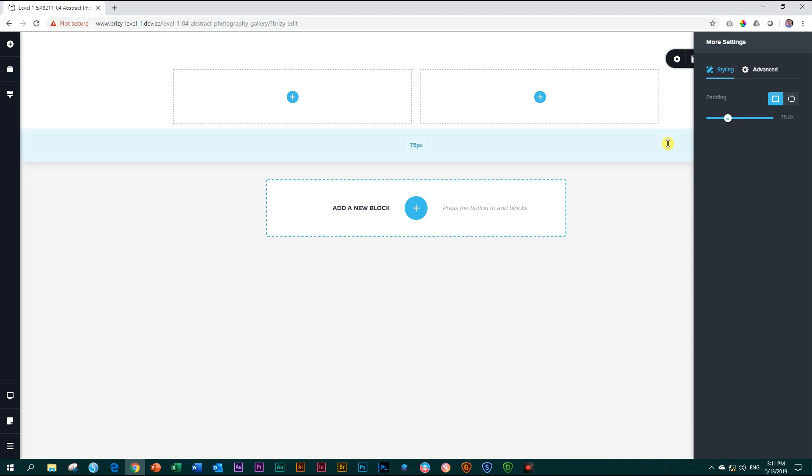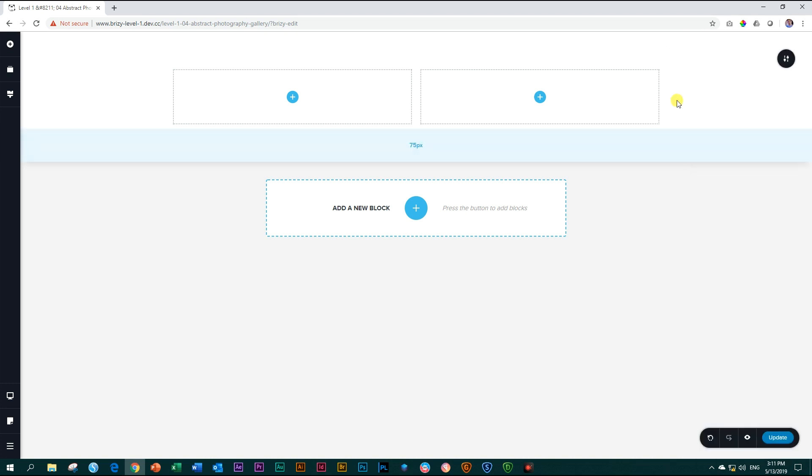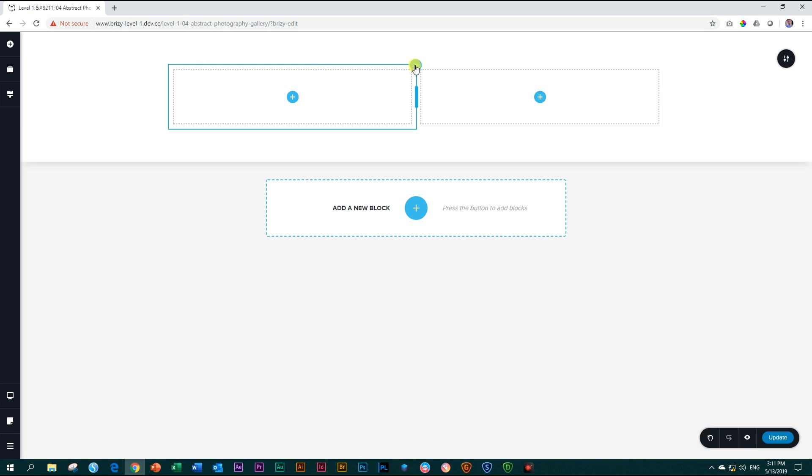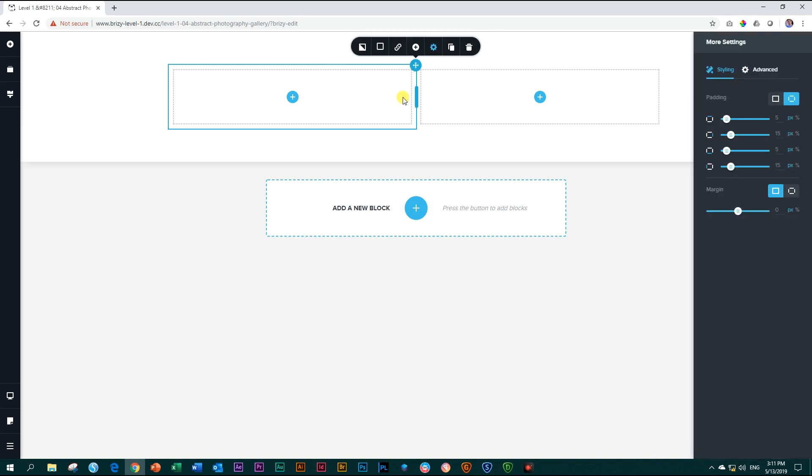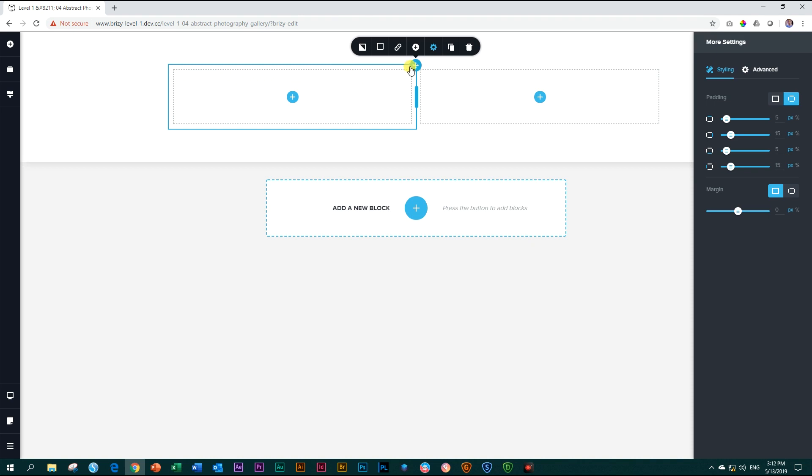So just like there are some default settings applied to the block, same for the column. We have two columns here. If I click on this column and I go to the settings, more settings, settings, you will see that there are settings applied for the padding. At the top, we have 5 pixels. On the sides, we've got 15 pixels. And at the bottom, 5 pixels. So that space that you see here between the little dotted lines, which is the placeholder container for an element, and the top should be 5 pixels. Just remember that there's going to be this padding applied all the time to both of these columns.